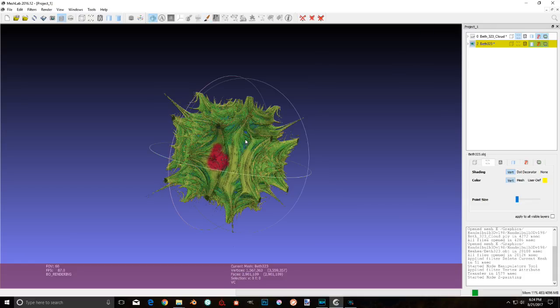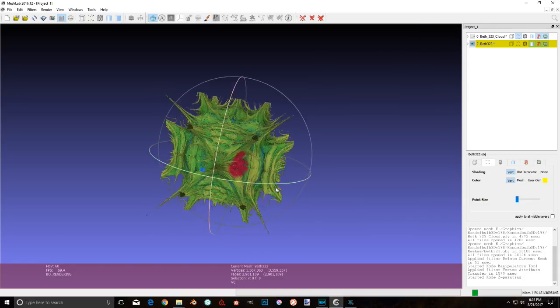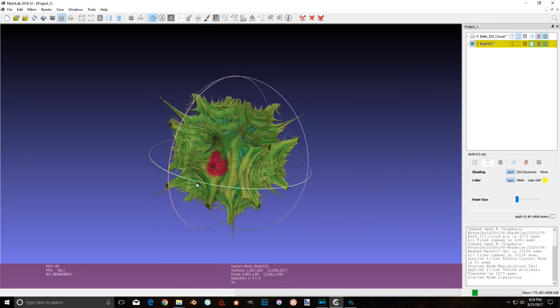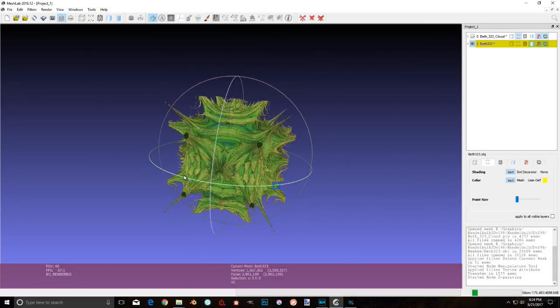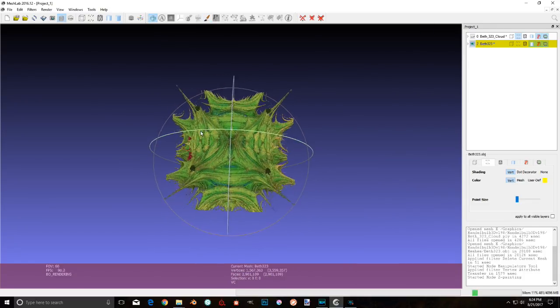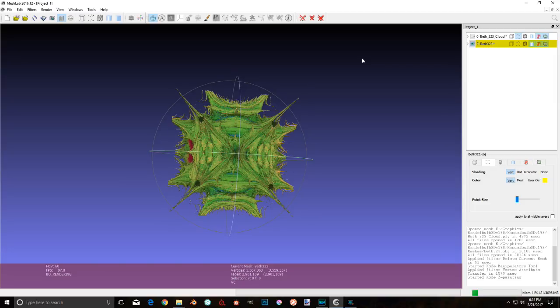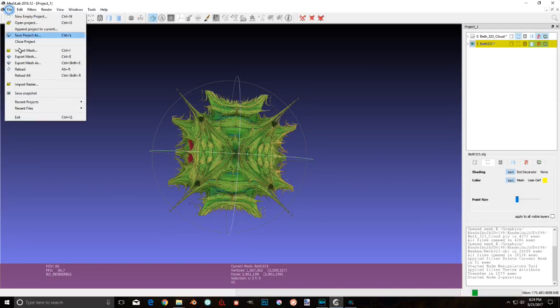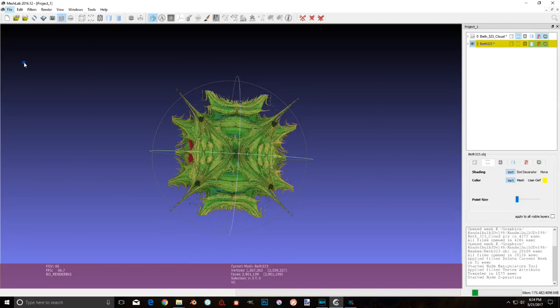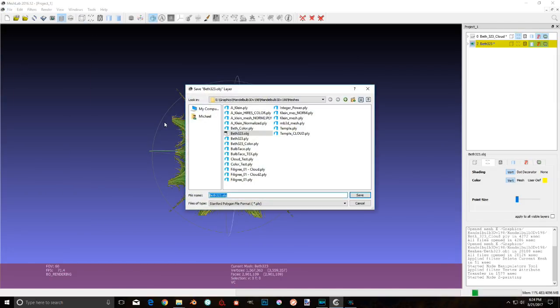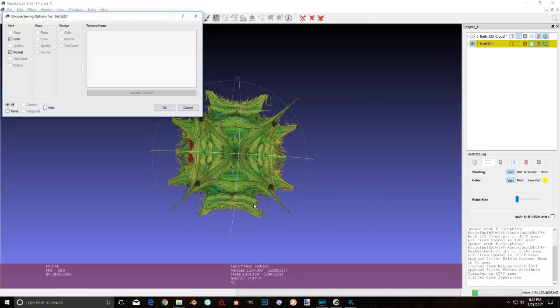And finally, when you are all done, be sure to go ahead and export your newly colored mesh as a PLY. Go ahead and give this a file name here. Color and normal, yes. And hit okay.